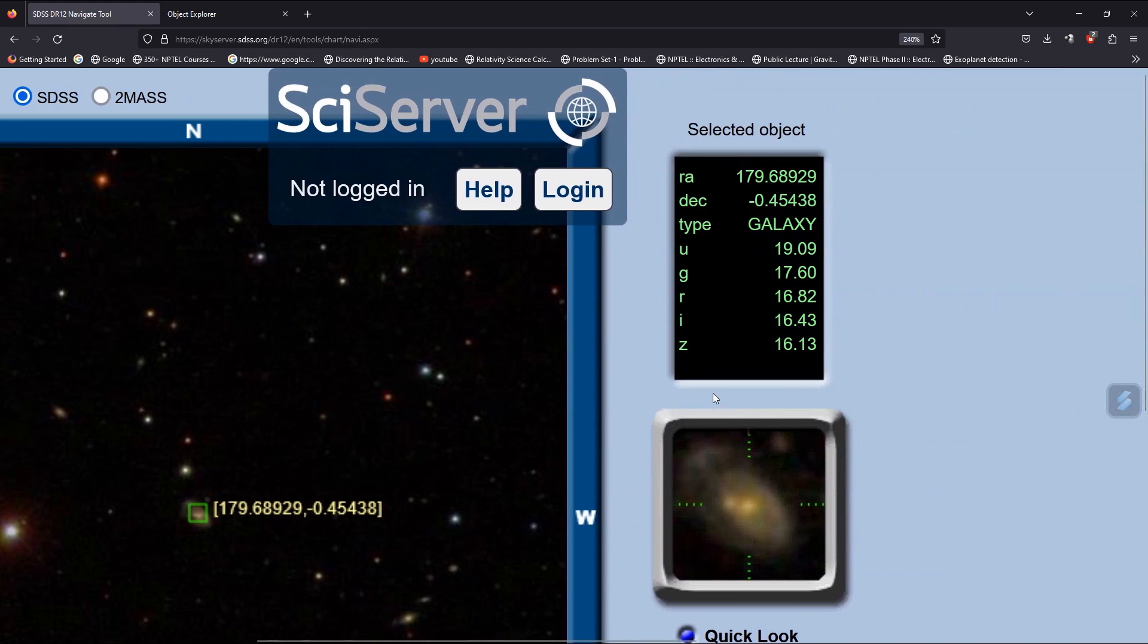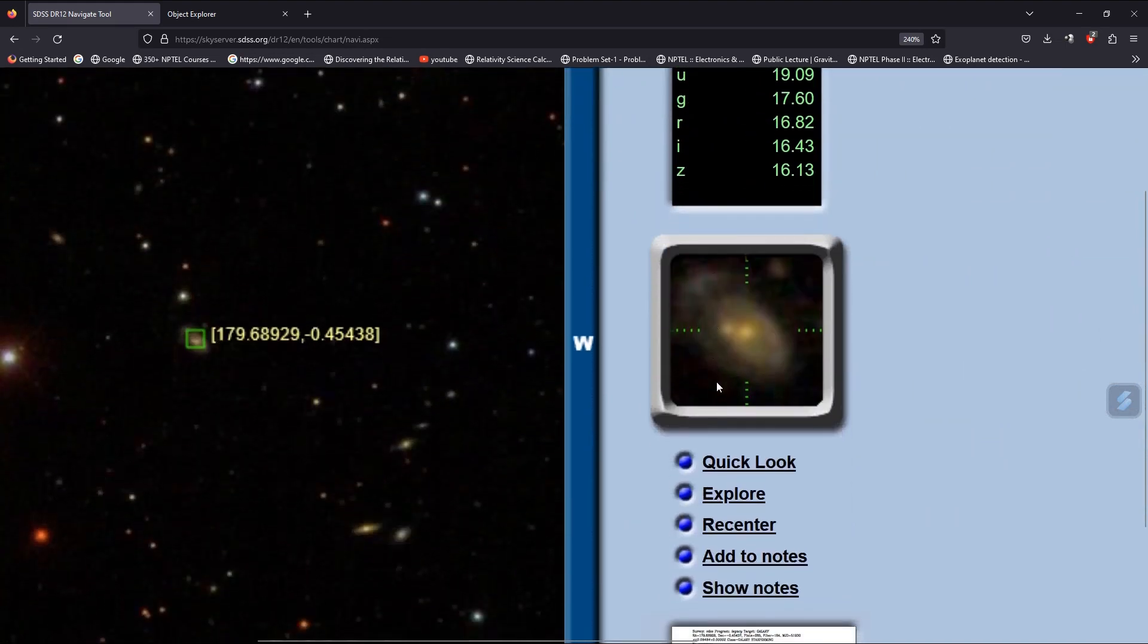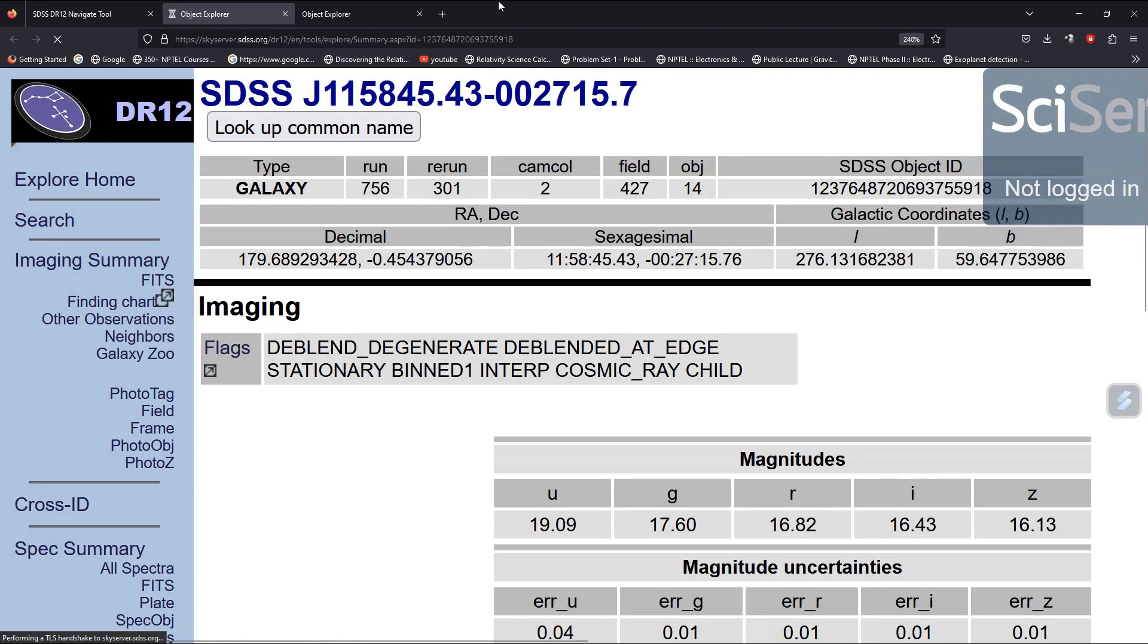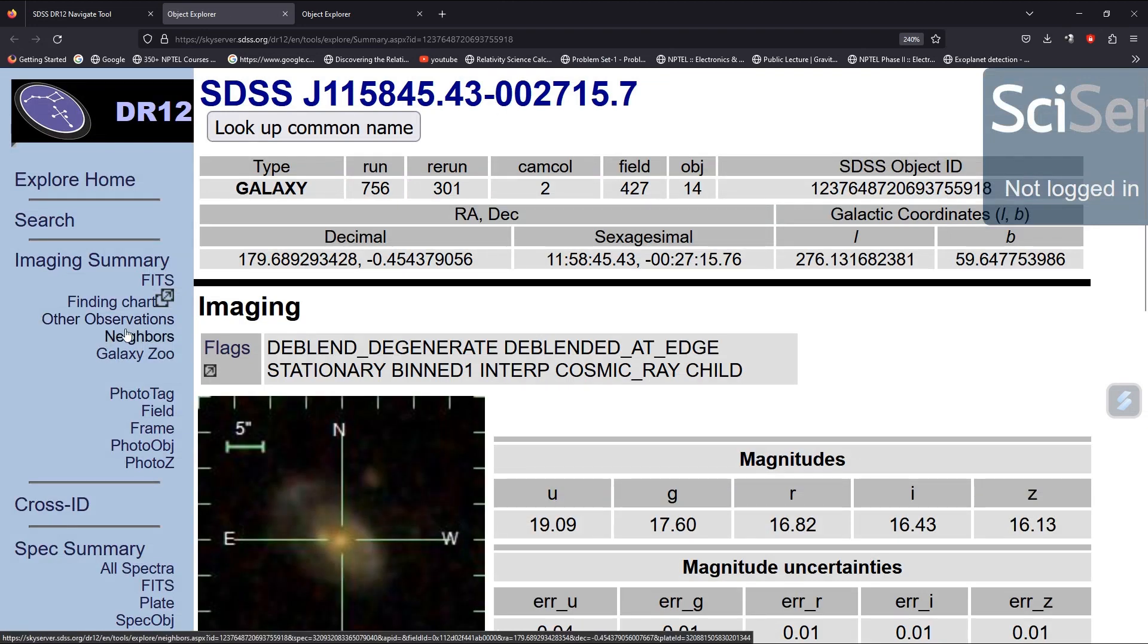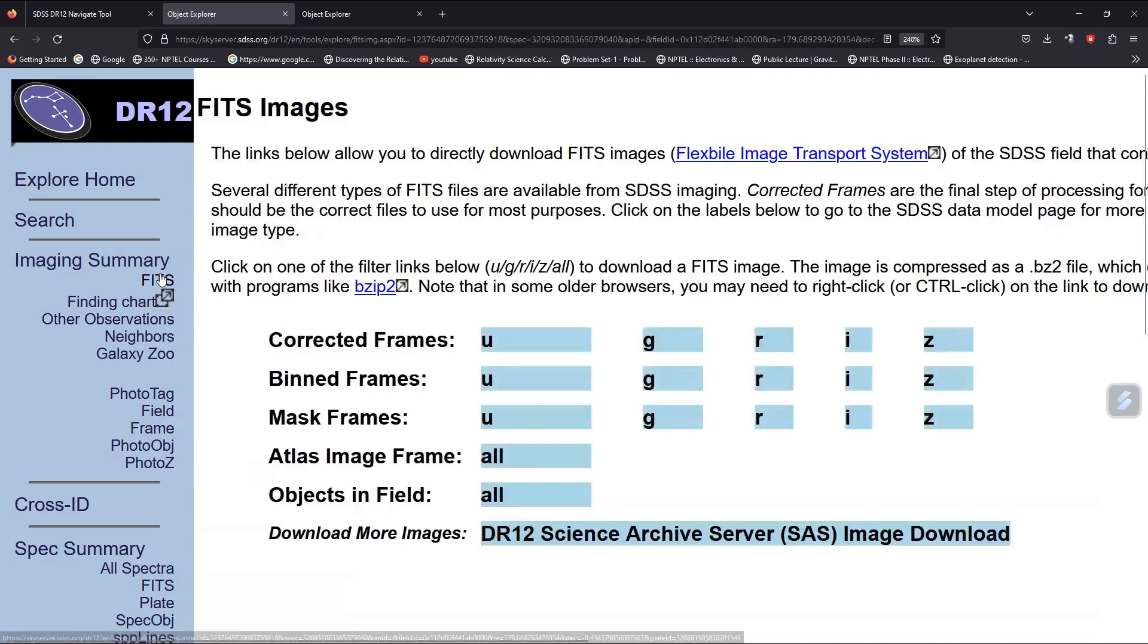It has come here. Go to Explore, and again FITS Imaging Summary. We have all the frames, so we can download the data.